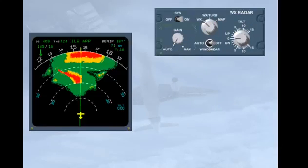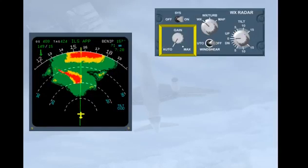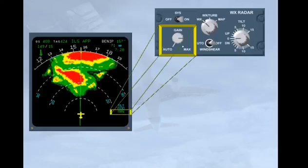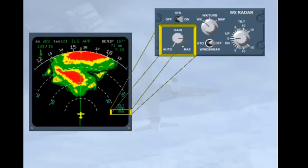The gain knob is used to adjust the sensitivity of the receiver manually. In this case, the word manual appears in green under the tilt indication. In the auto position, the radar adjusts the gain to the optimum setting automatically.